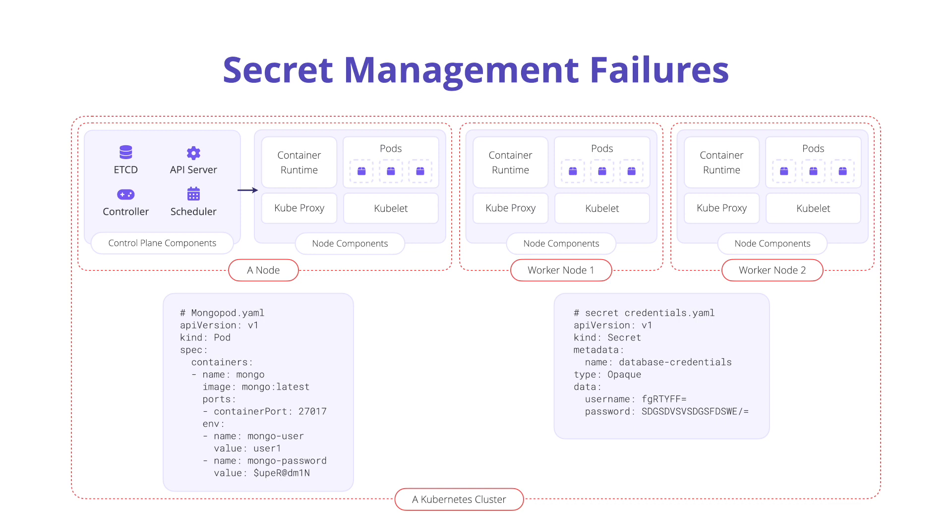An attacker can use Kubernetes configuration files, read secrets from configuration files, and perform lateral movement to other pods, other nodes, another cluster, other cloud services, or even third-party services through stolen credentials.